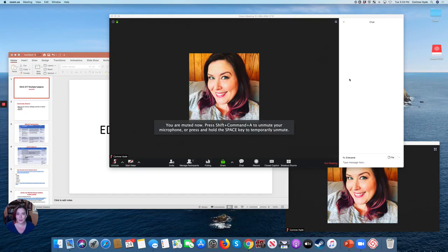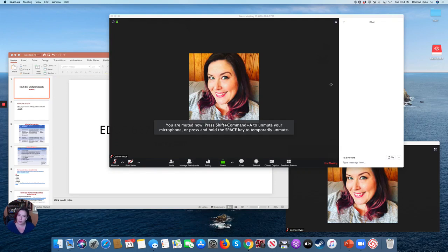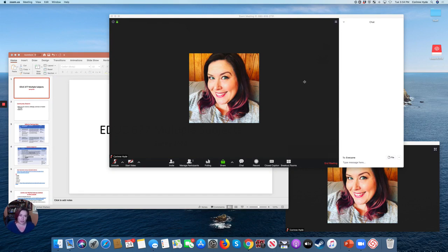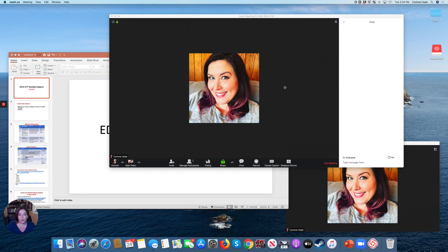Hi, this is Corinne Hyde and I would like to talk to you a little bit about using Zoom and keeping things visible while you are using Zoom. So one of the challenges of the Zoom technology is that it tends to want to take over your whole screen.